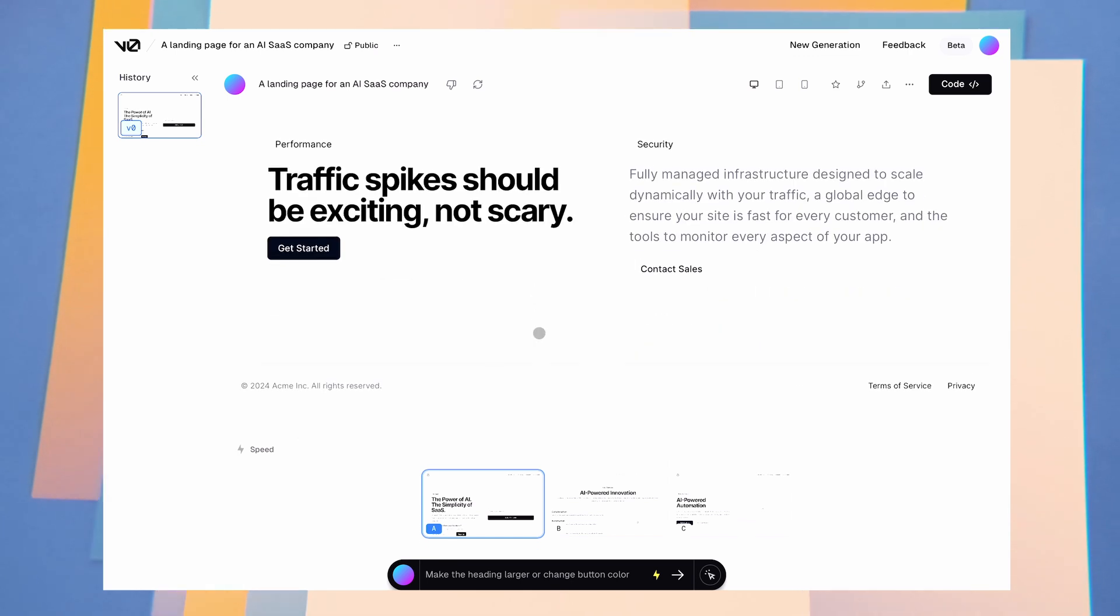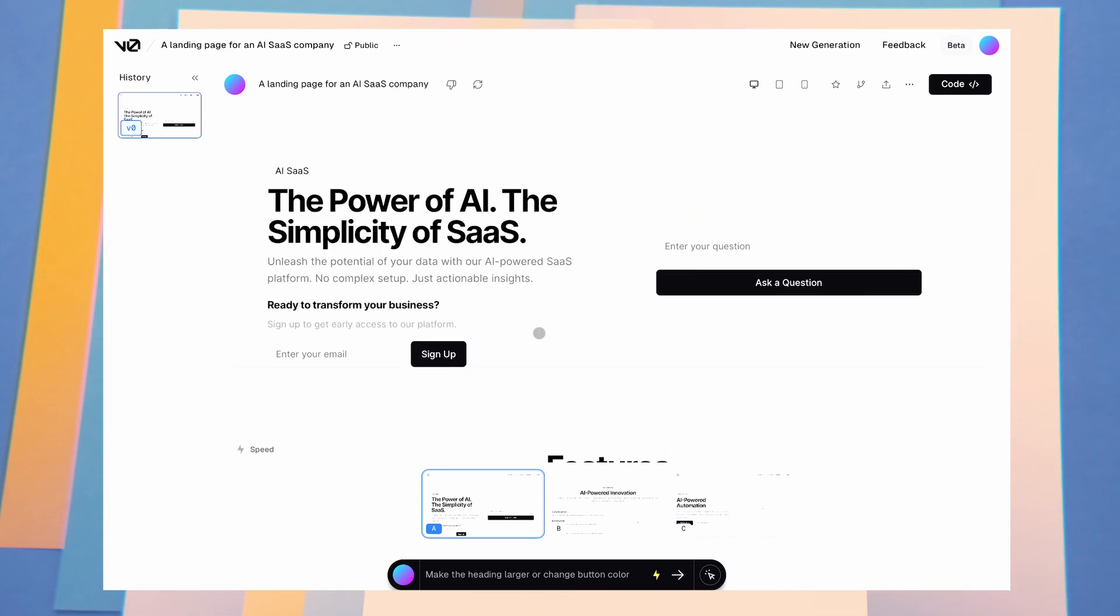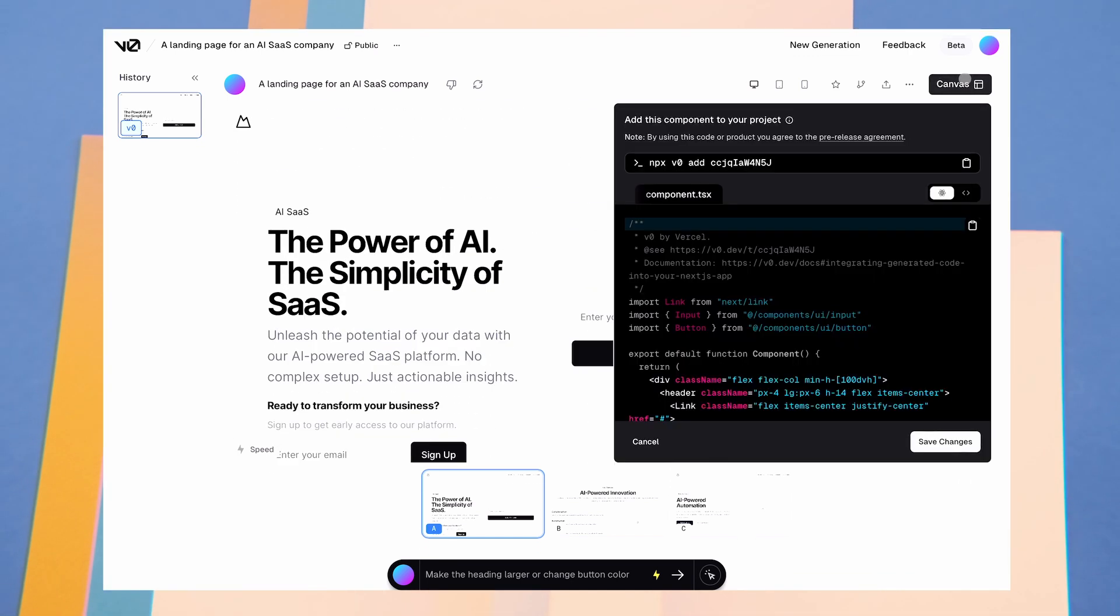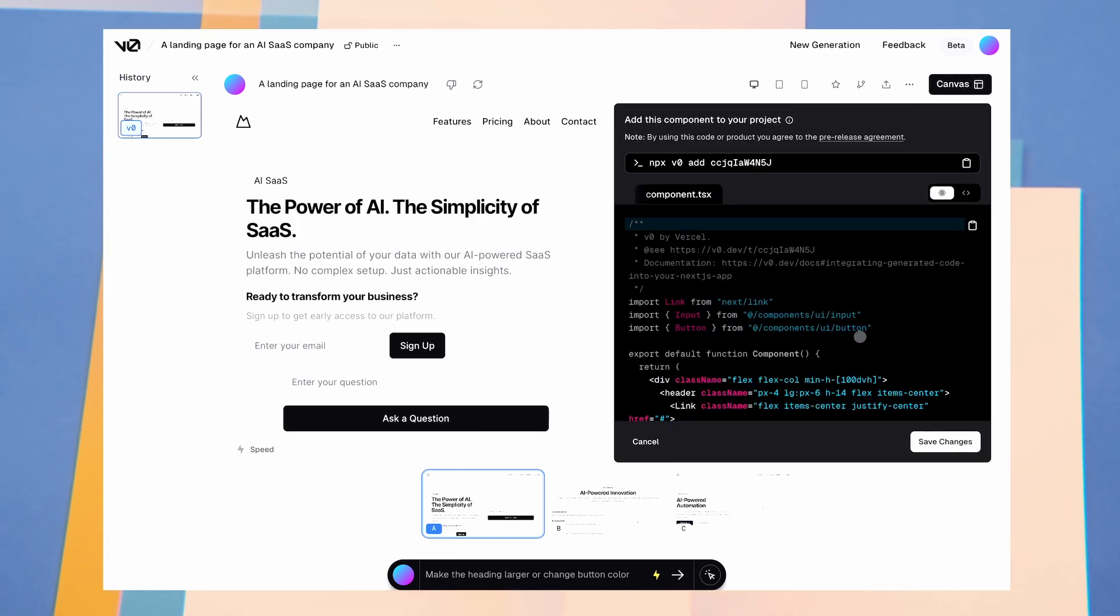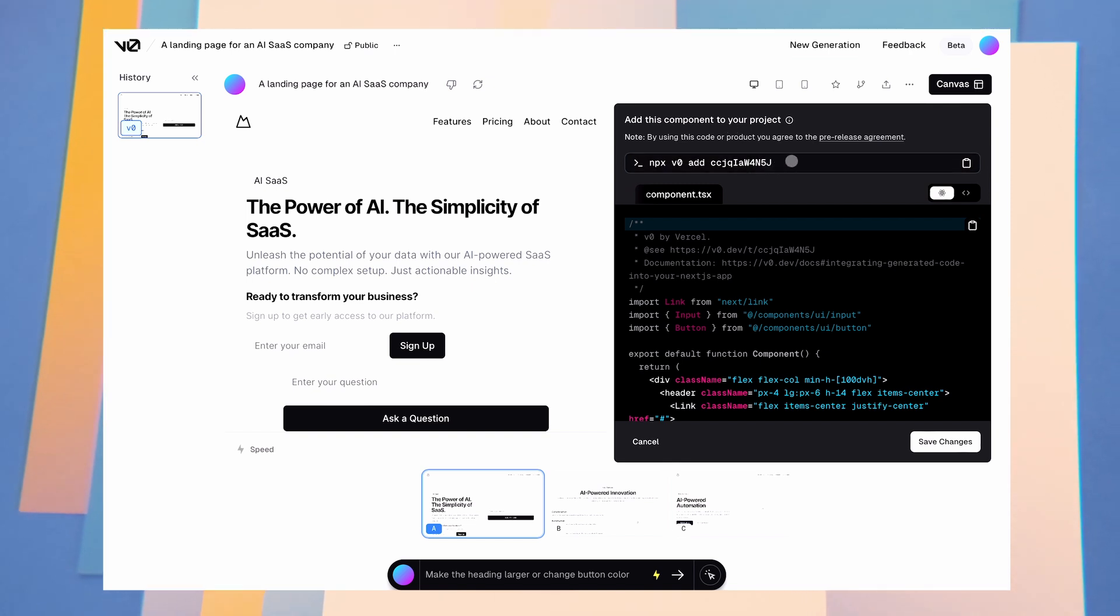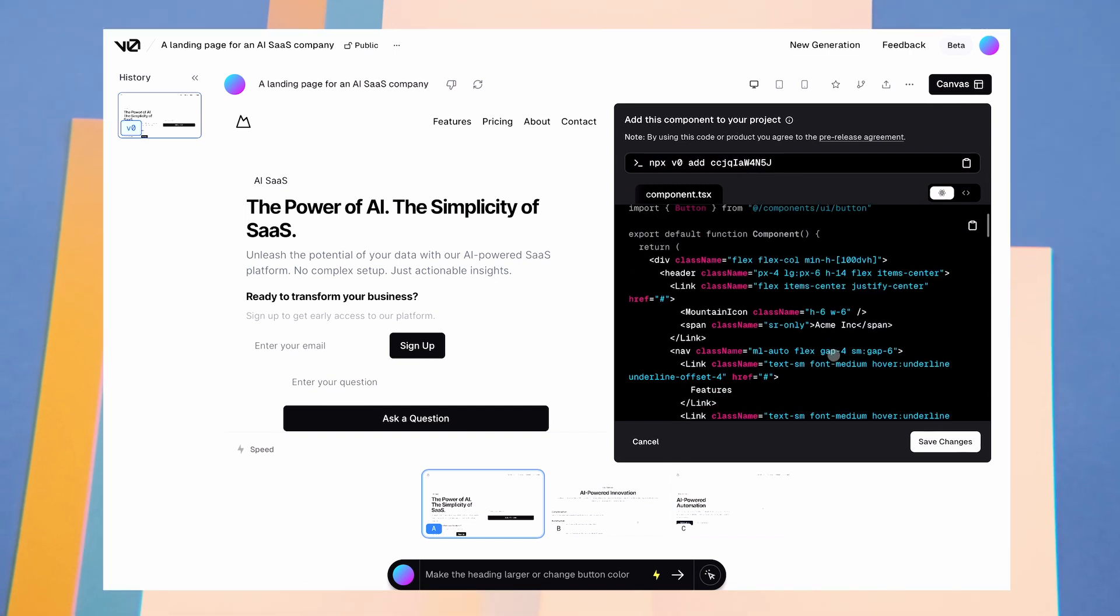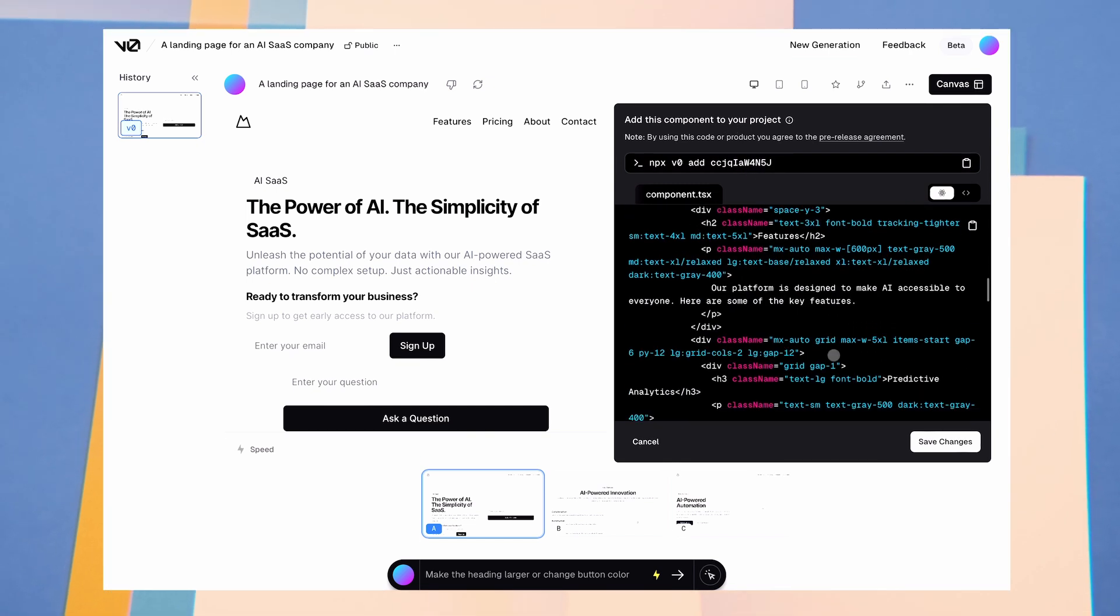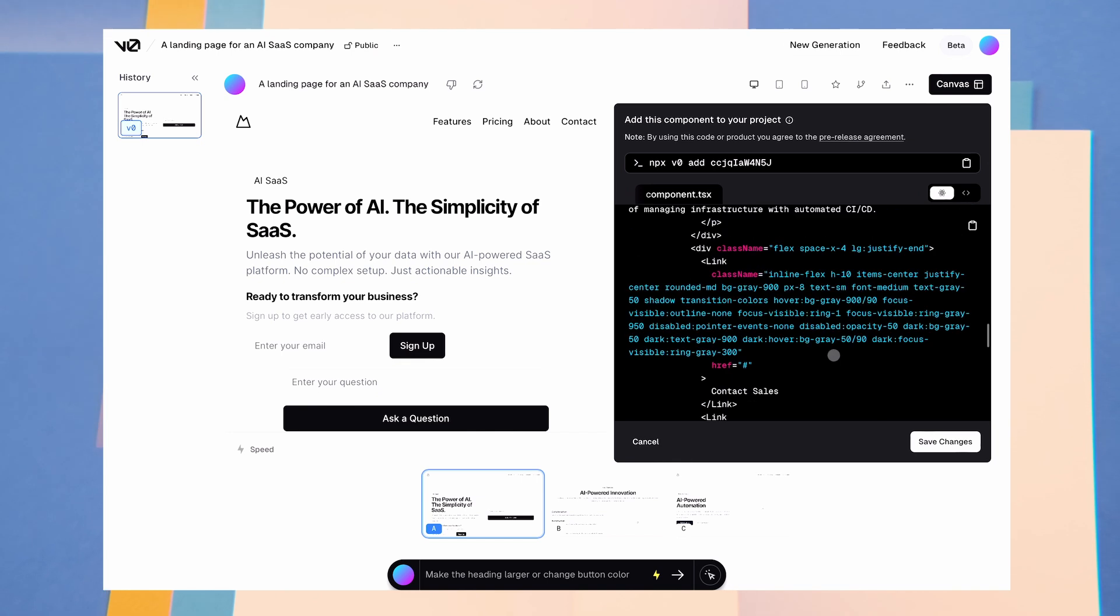Now, let's try creating a landing page. I must say it generates stuff pretty fast. Here also we get three options. The first one looks pretty good. It generates responsive layouts, so you can check out mobile and tablet layouts as well. You can also check out the code here. It's available as React and HTML as well.